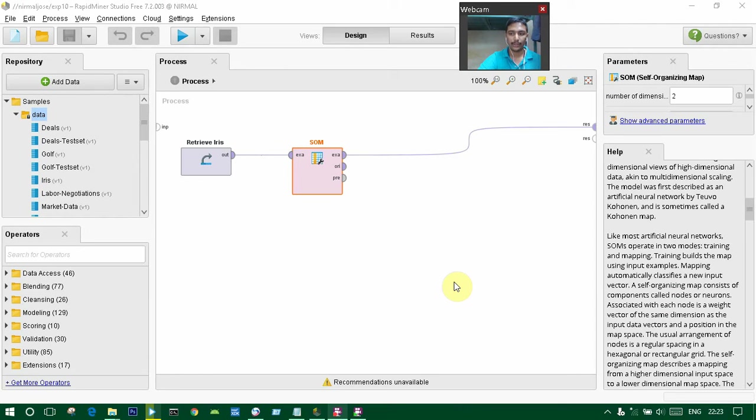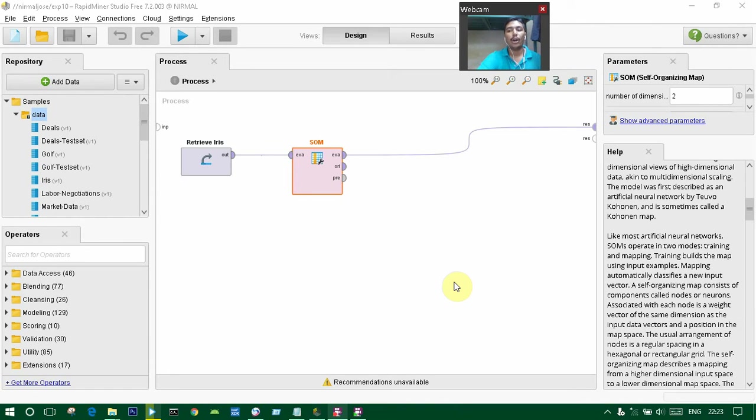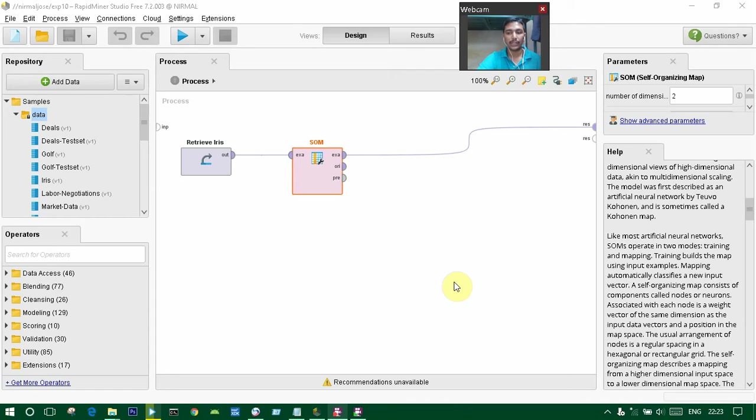Like most artificial networks, training builds a map using the input examples. The mapping automatically classifies a new input vector. A self-organizing map consists of components called nodes or neurons. Associated with each node is a weighted vector of the same dimension as the input data vectors, as a position in the map space.